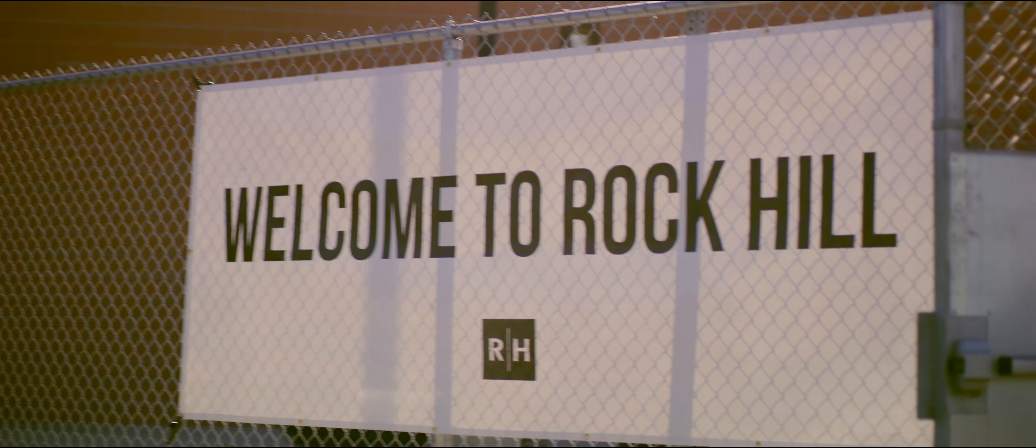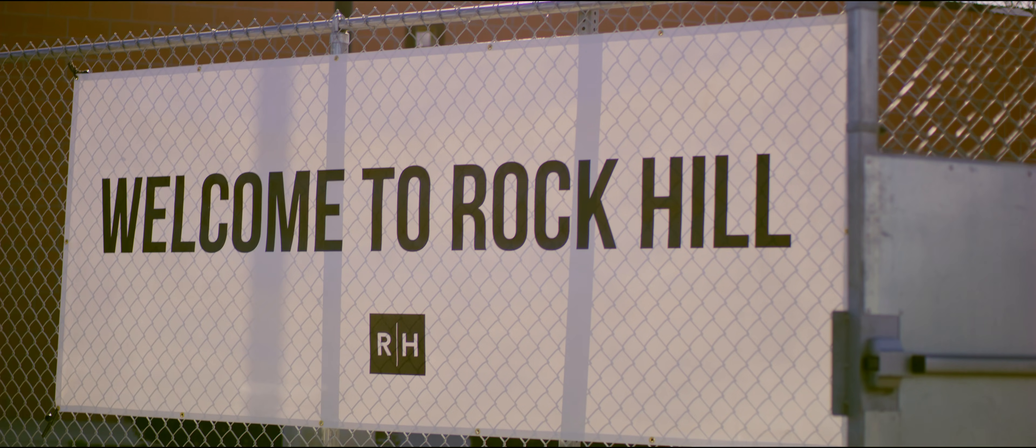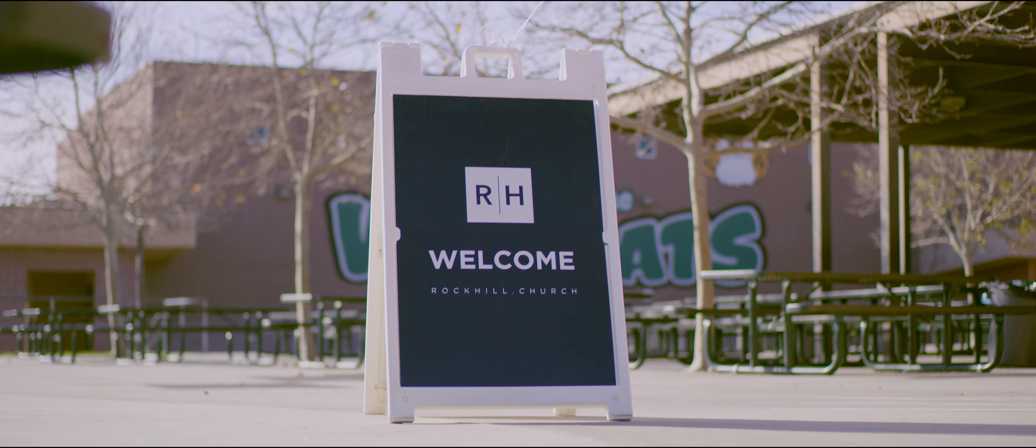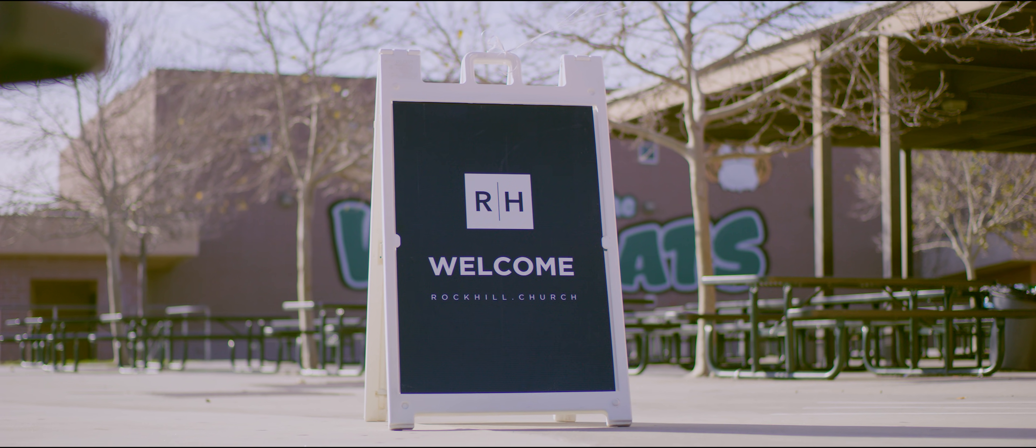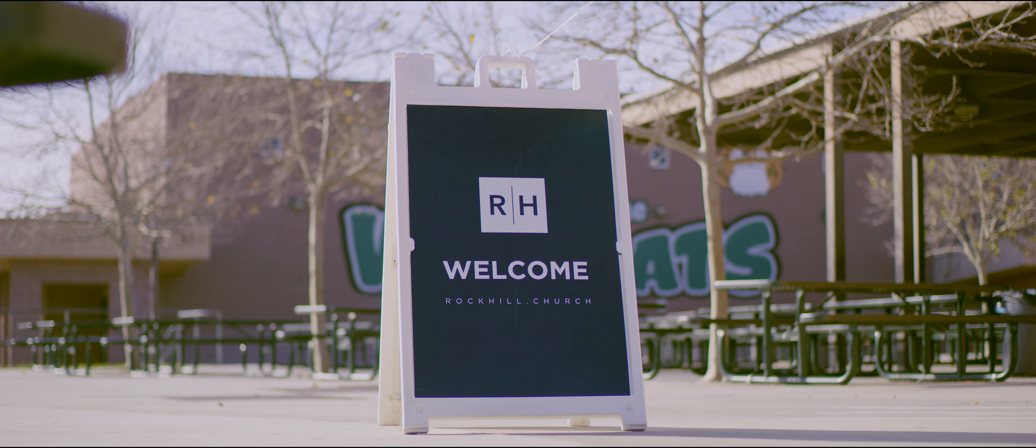We ended up on launch Sunday at Wayne Rubel Middle School, and that was a fun place to be. We scraped off a lot of gum off the cafeteria floor, and we would try to make it look as little like a middle school cafeteria as possible.